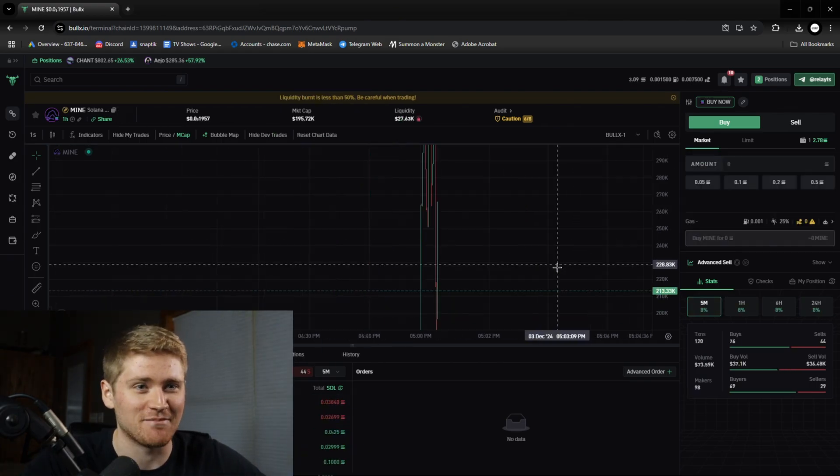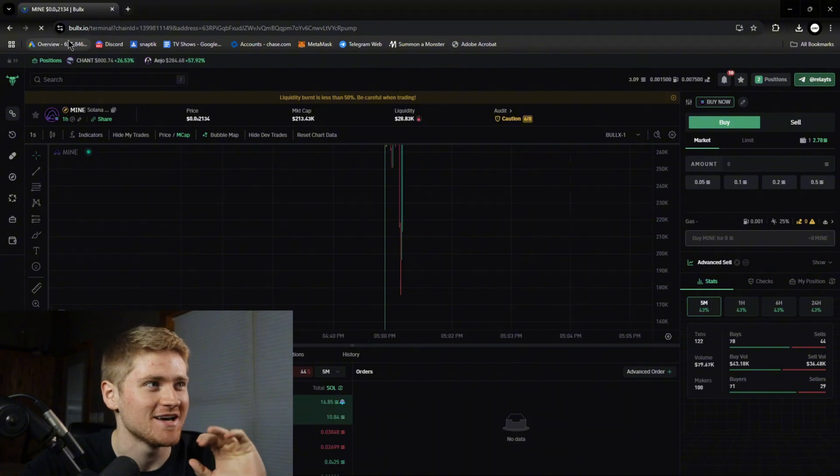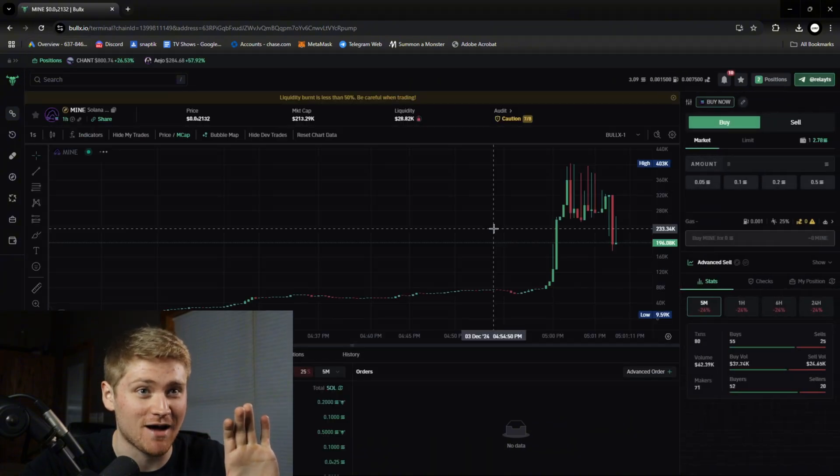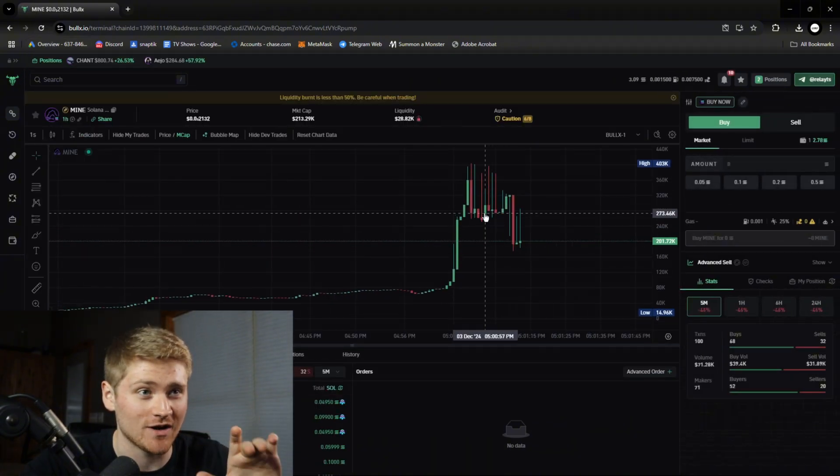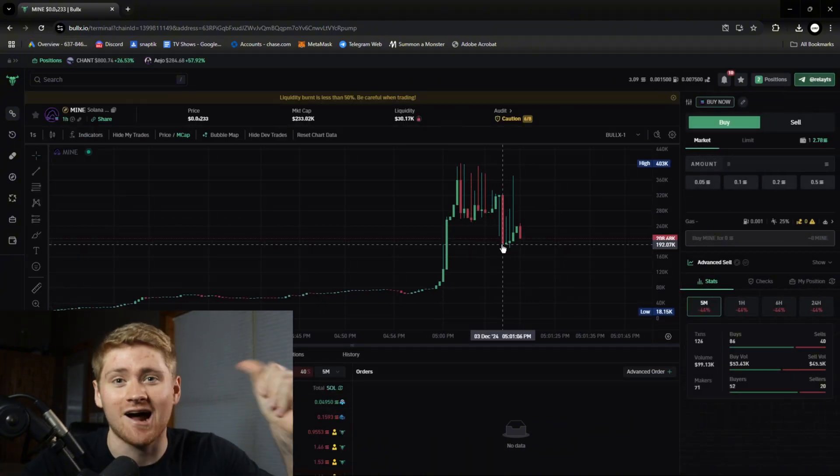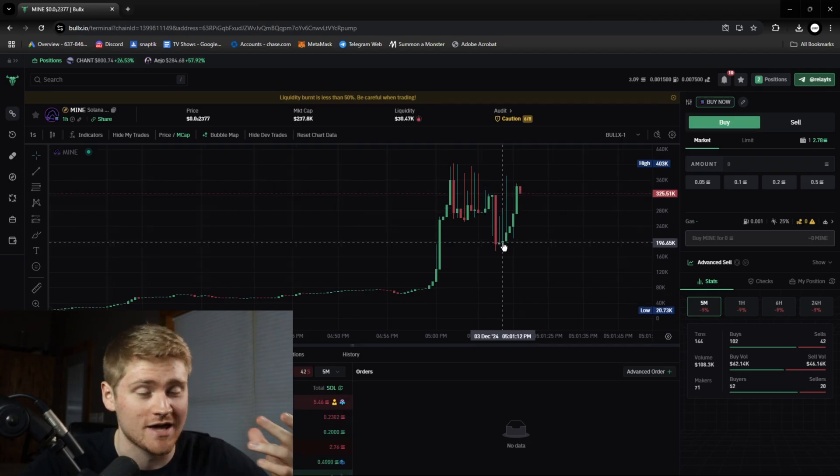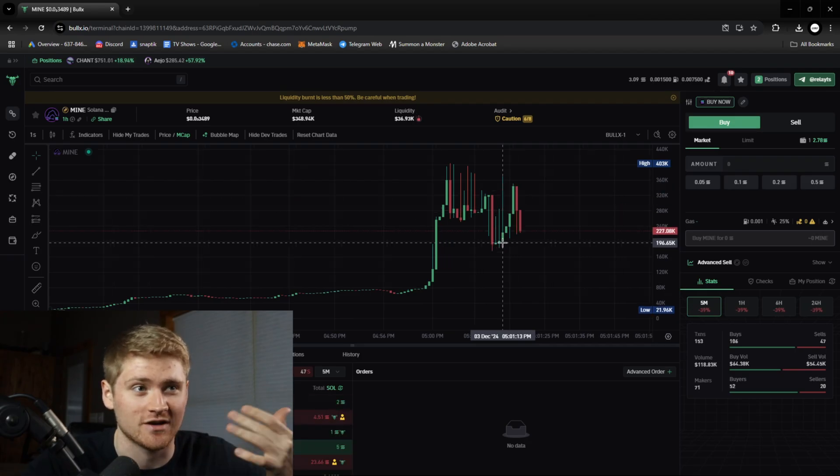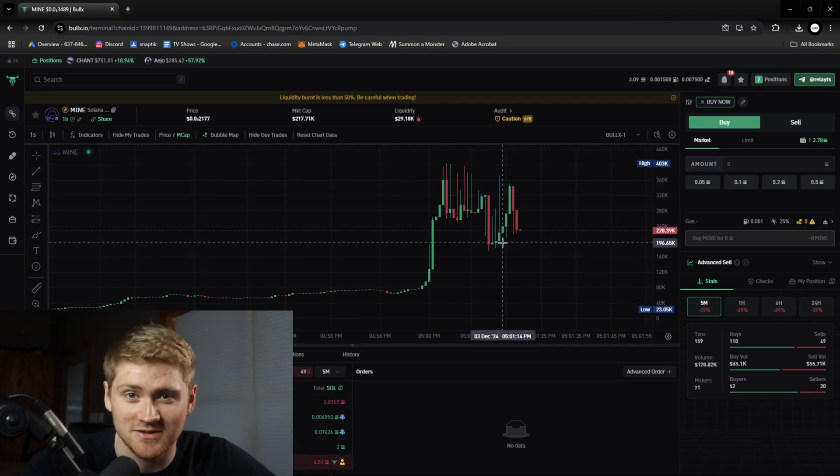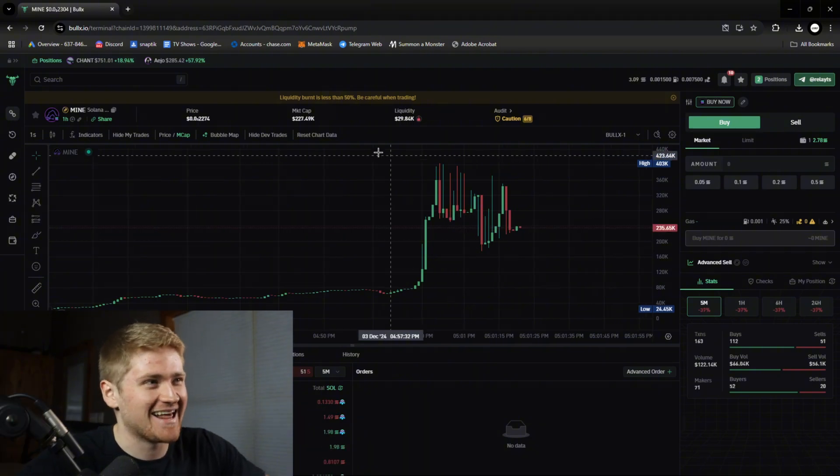Okay guys you cannot make this shit up. Before I could even get to the example this coin just migrated and went to 300k market cap. I would have had an automatic 3x if I just would have put the damn token address in sooner. But I didn't.